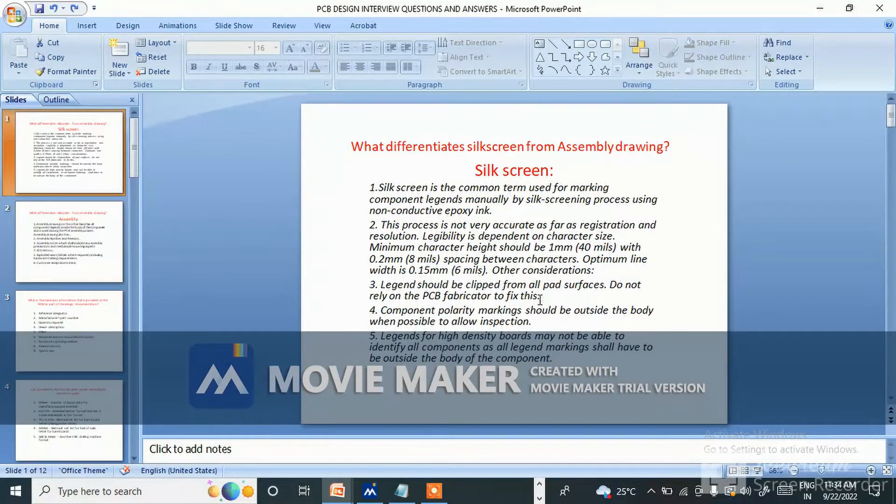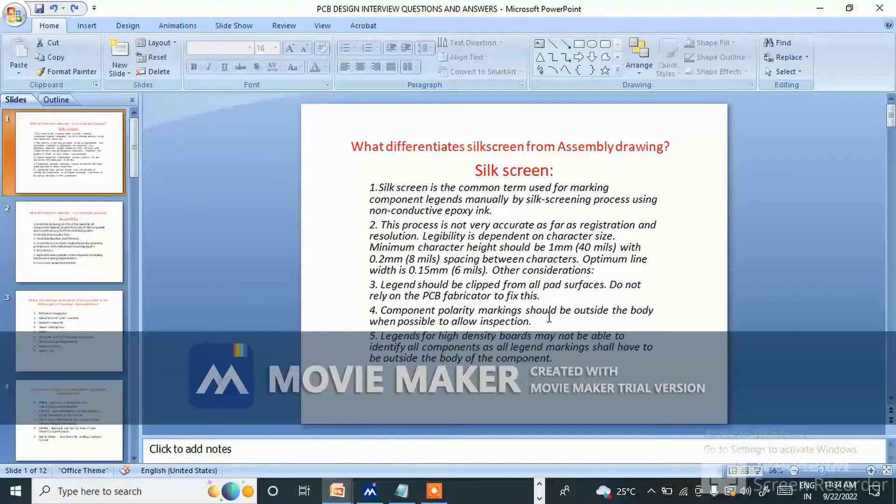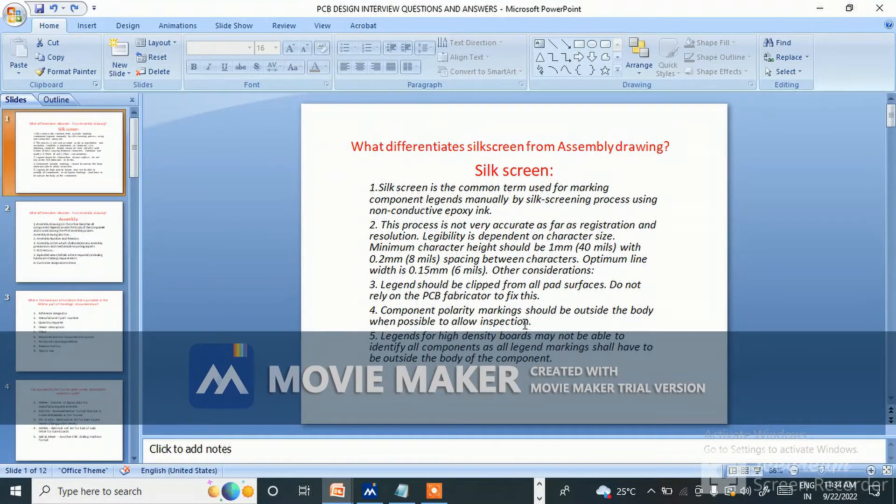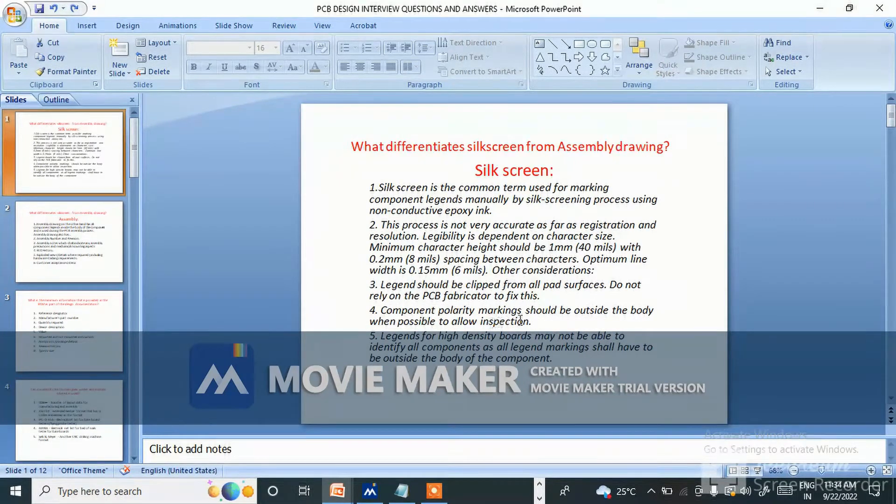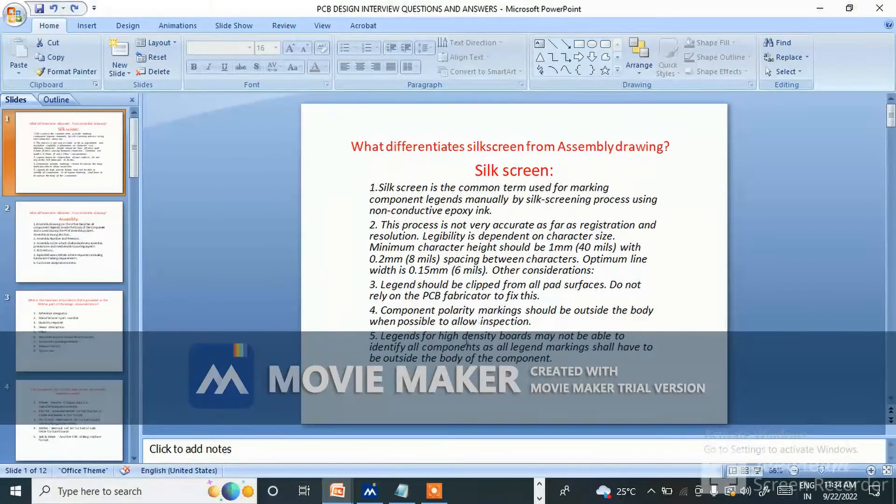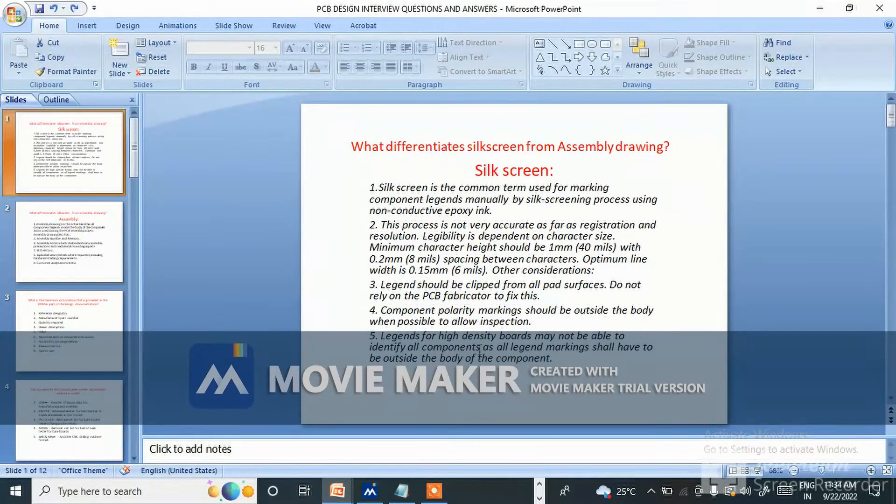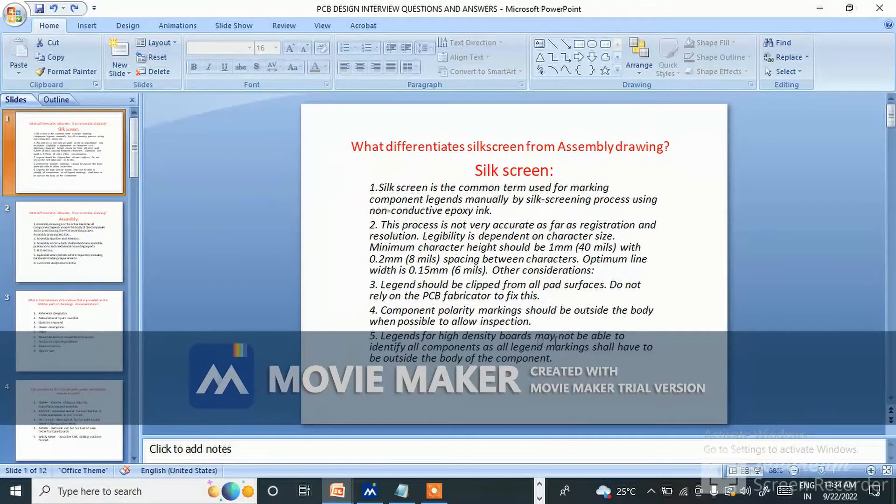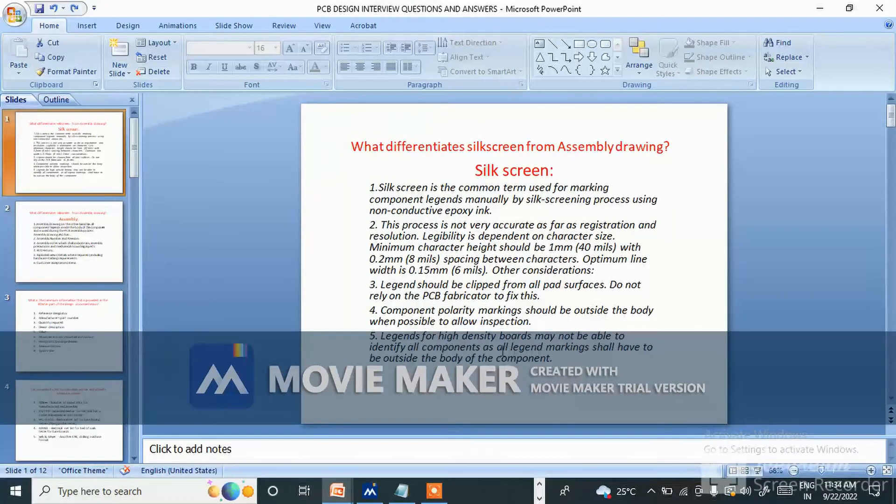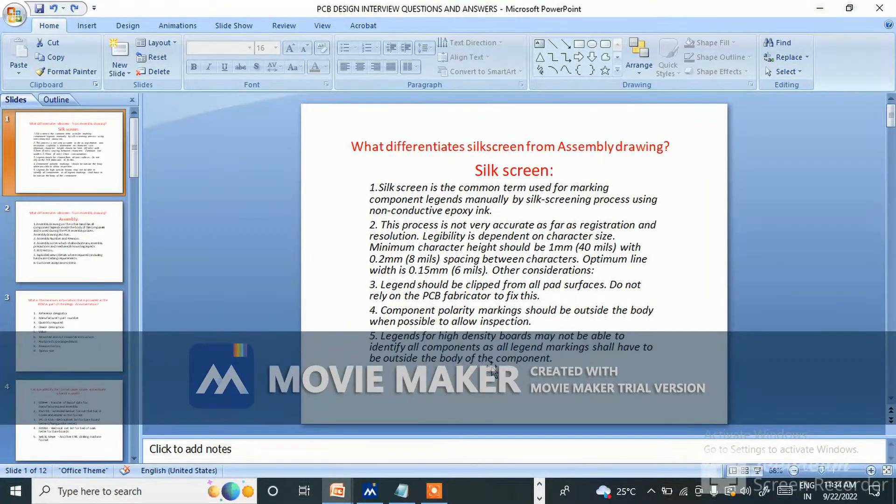Component polarity marking should be outside the body when possible to allow inspection. So marking should be outside of the body. Legends for high density boards may not be able to identify all components as all legend marking shall have to be outside the body of the component.